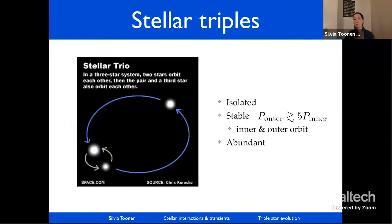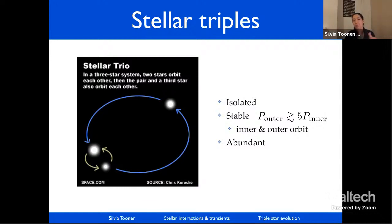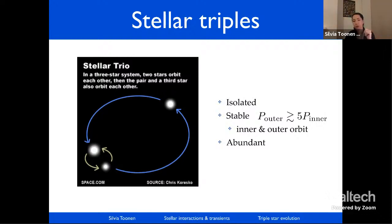The type of triples I'll be talking about look like this: two stars in orbit around one another, and then a third star in a much wider orbit going around the center of mass of that inner binary. We approximate them with an inner binary and an outer binary — an inner orbit and outer orbit, inner period and outer period. These hierarchical systems can be stable for gigayears, even for Hubble times. To understand their evolution we need three ingredients.